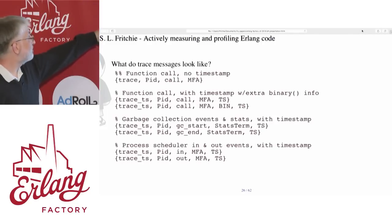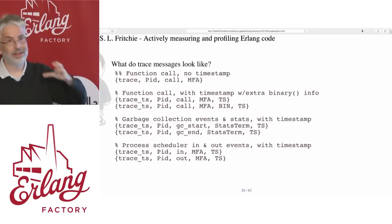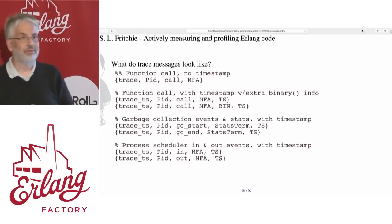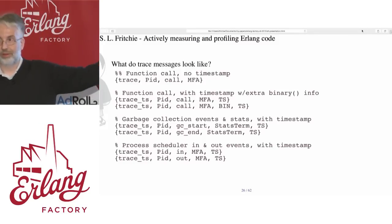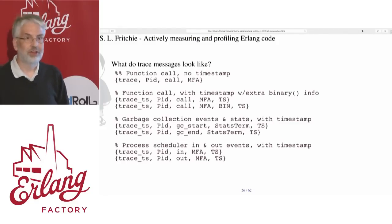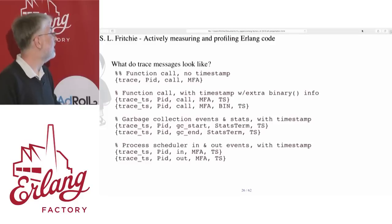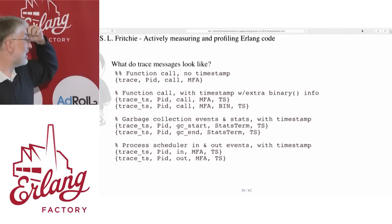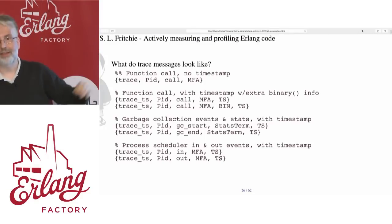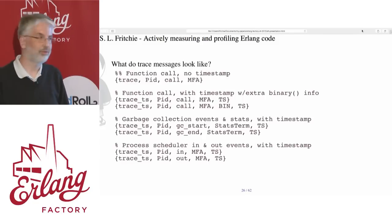The simplest trace message: the first element is an atom 'trace', then a PID, then an atom 'call', then an MFA — a three-tuple of module, function, and args. What's cool is that the tracing system will give you the full list of arguments. There's a variation where you can ask for the timestamp and some additional information, changing the atom at the beginning. That's the microsecond Erlang-style now three-tuple for time, giving you microsecond granularity as long as the operating system isn't lying to you too much.